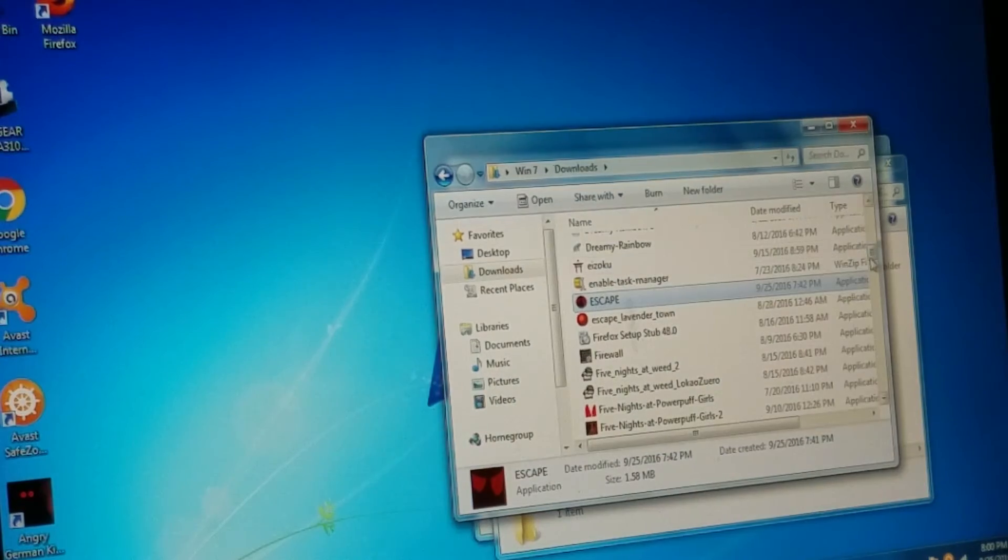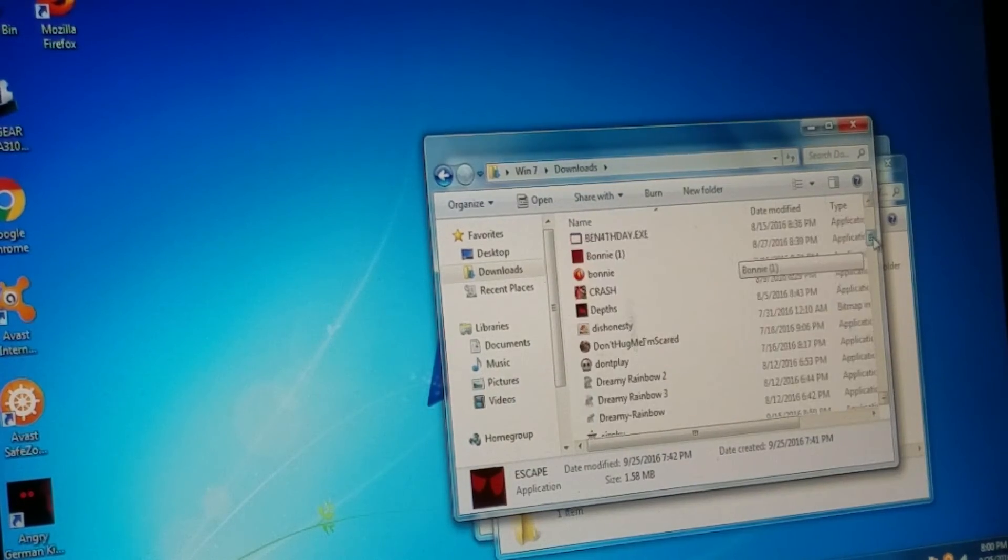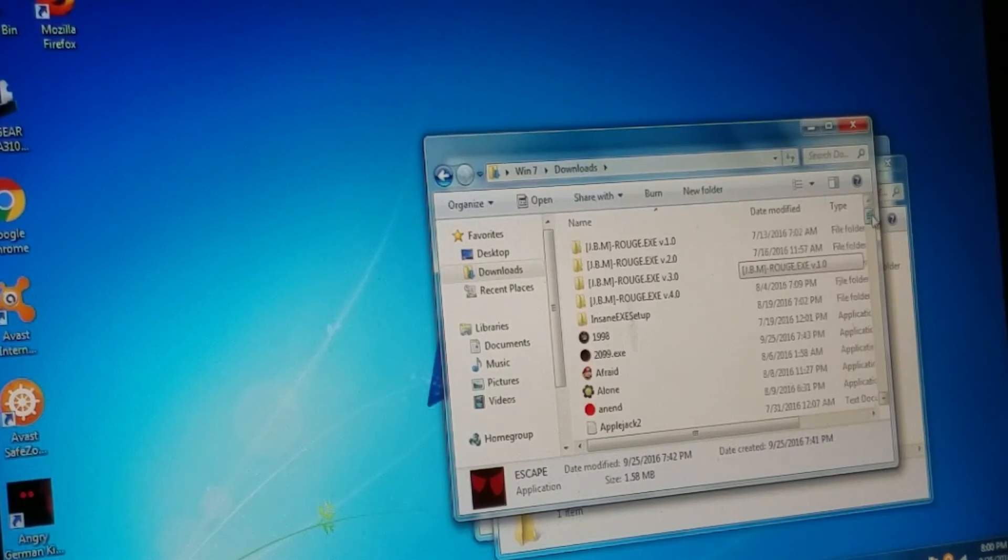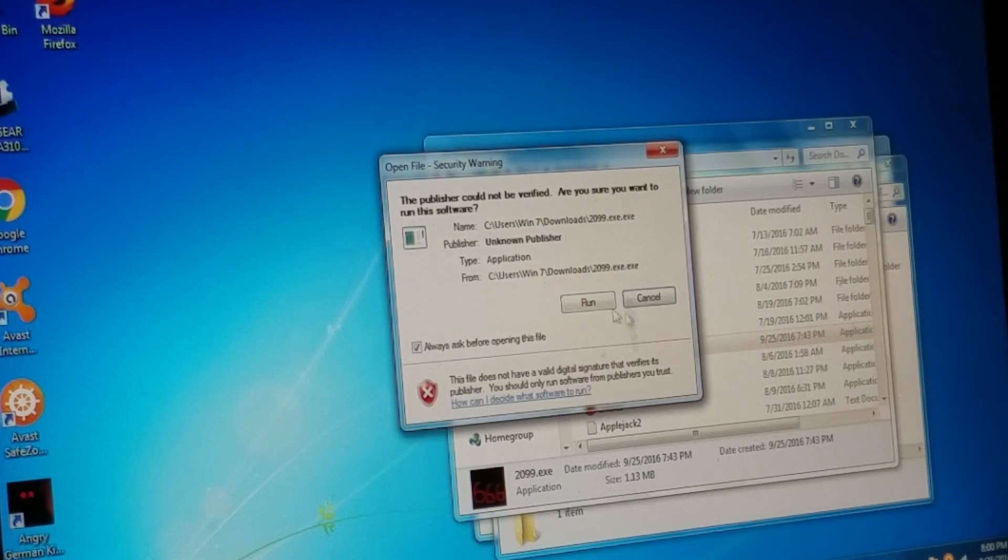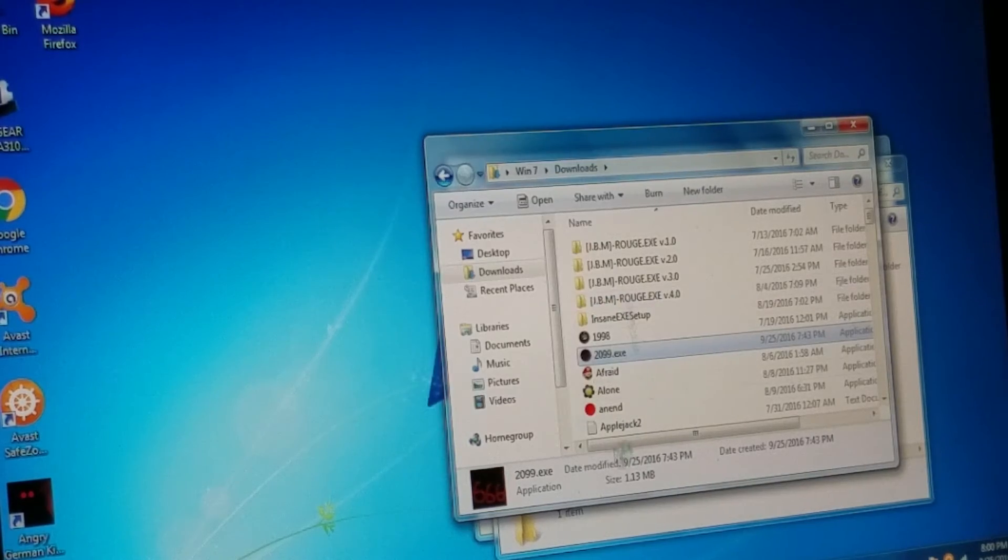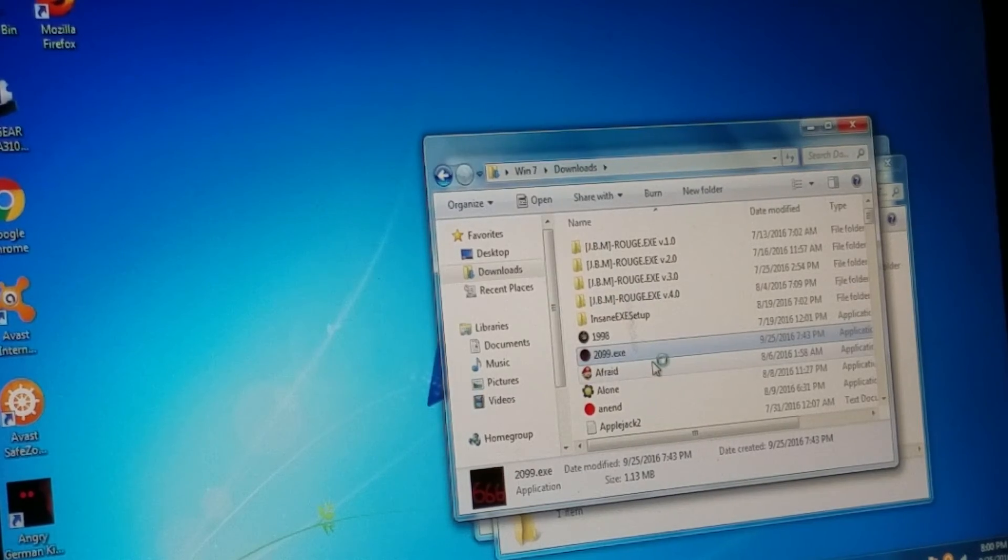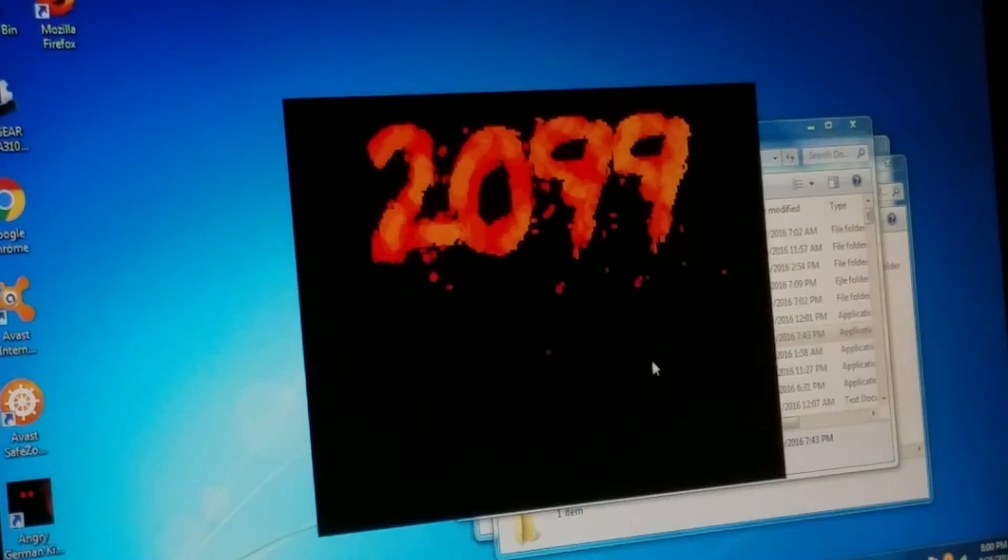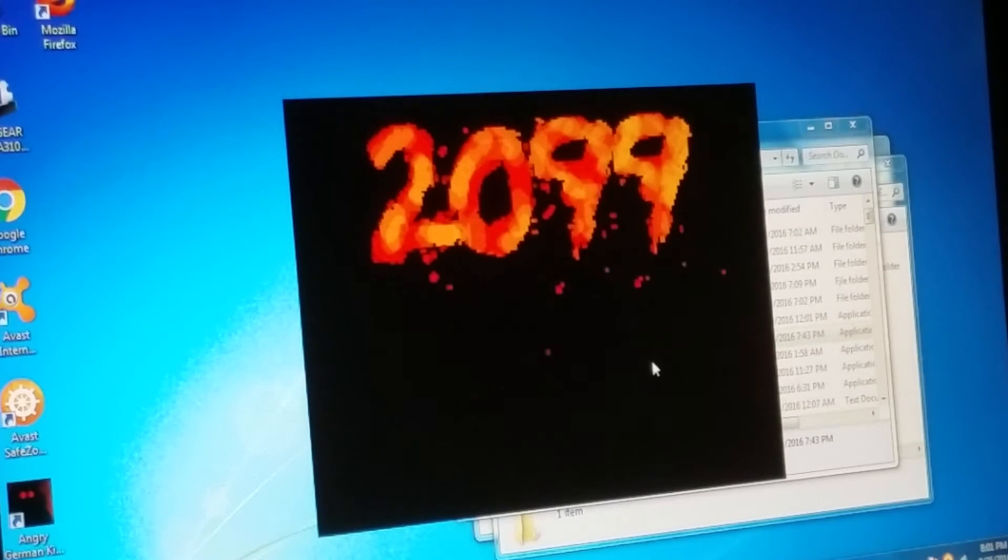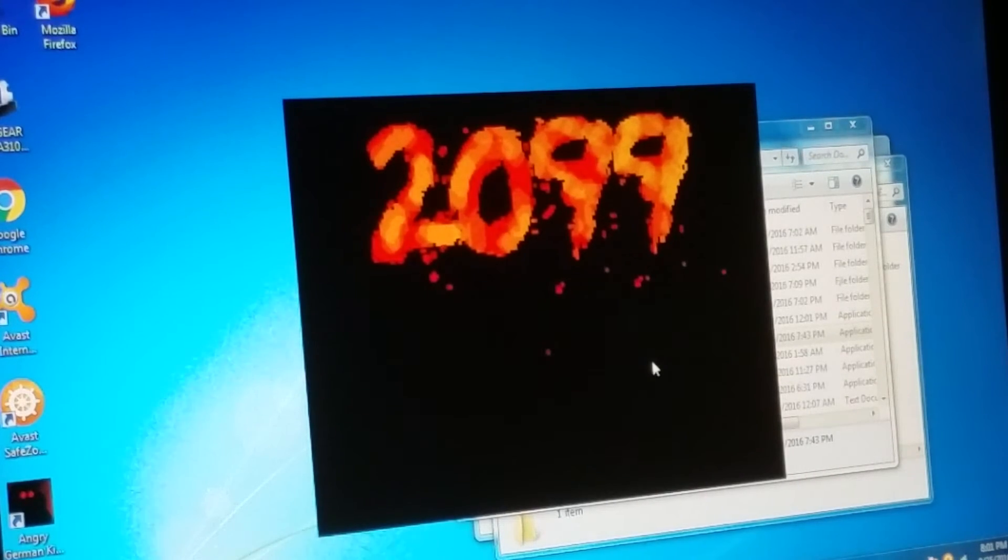Next! Okay. Then, last but not least... 2099.exe. So, that's really cool. 2099 it is so far.